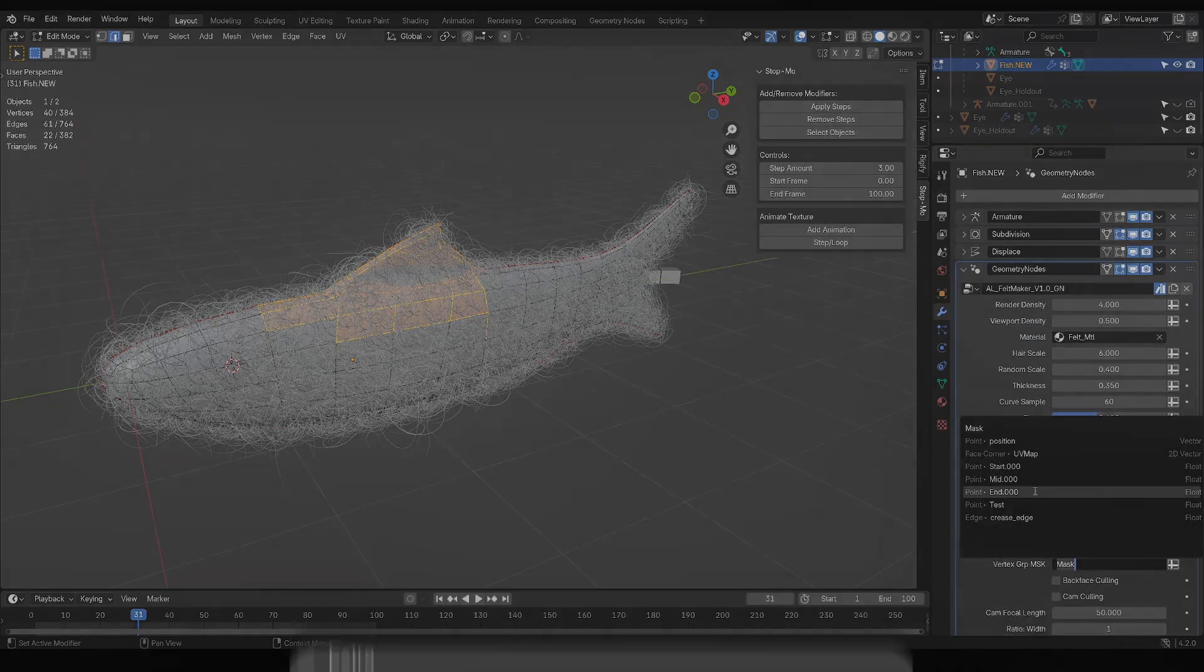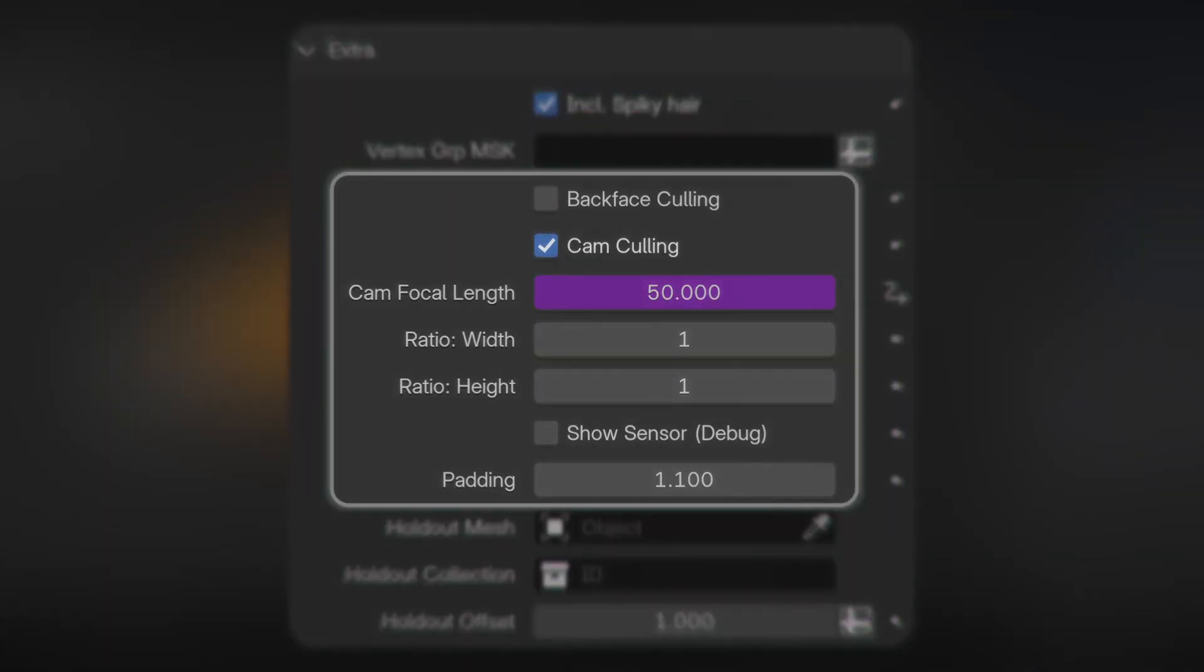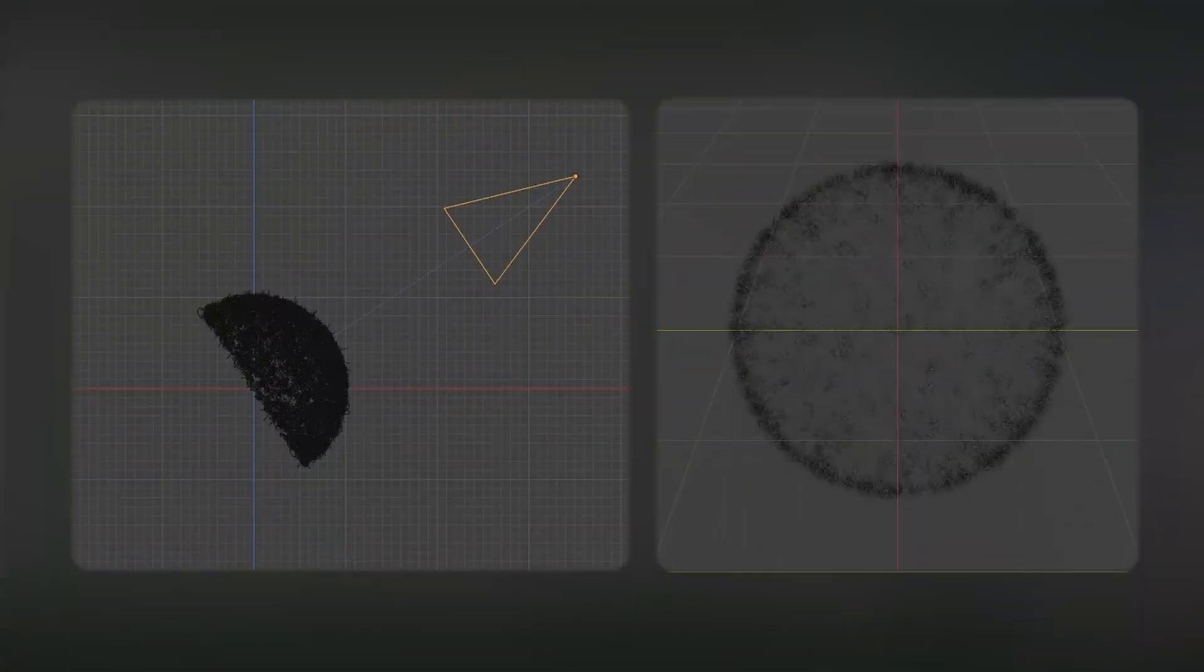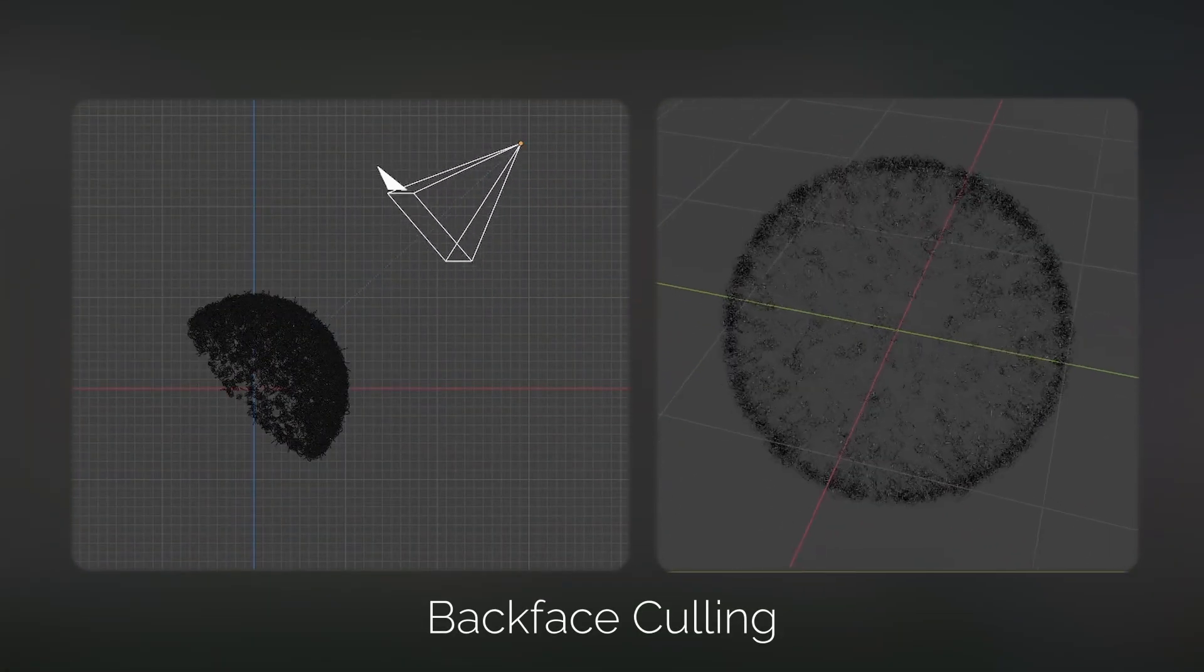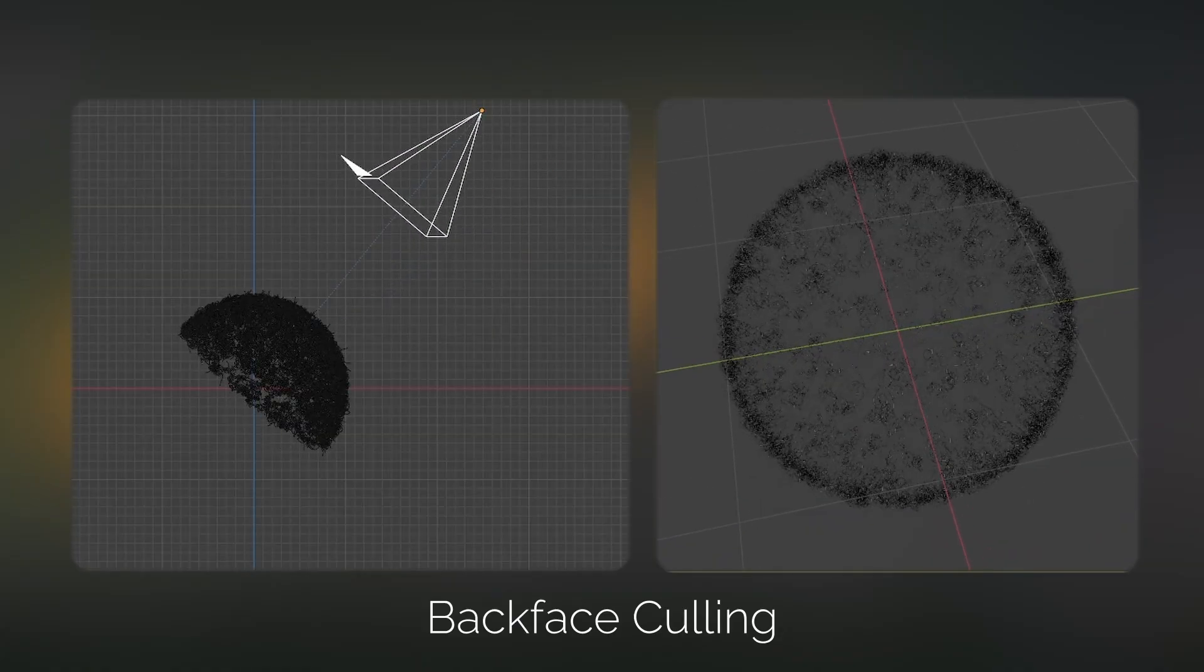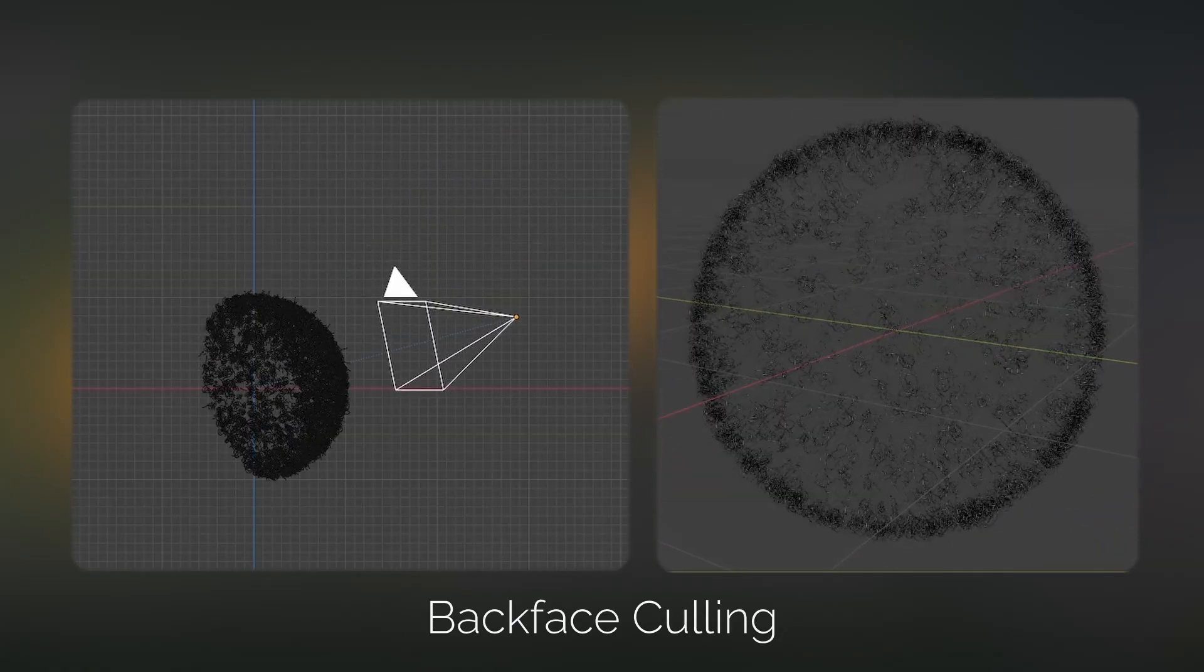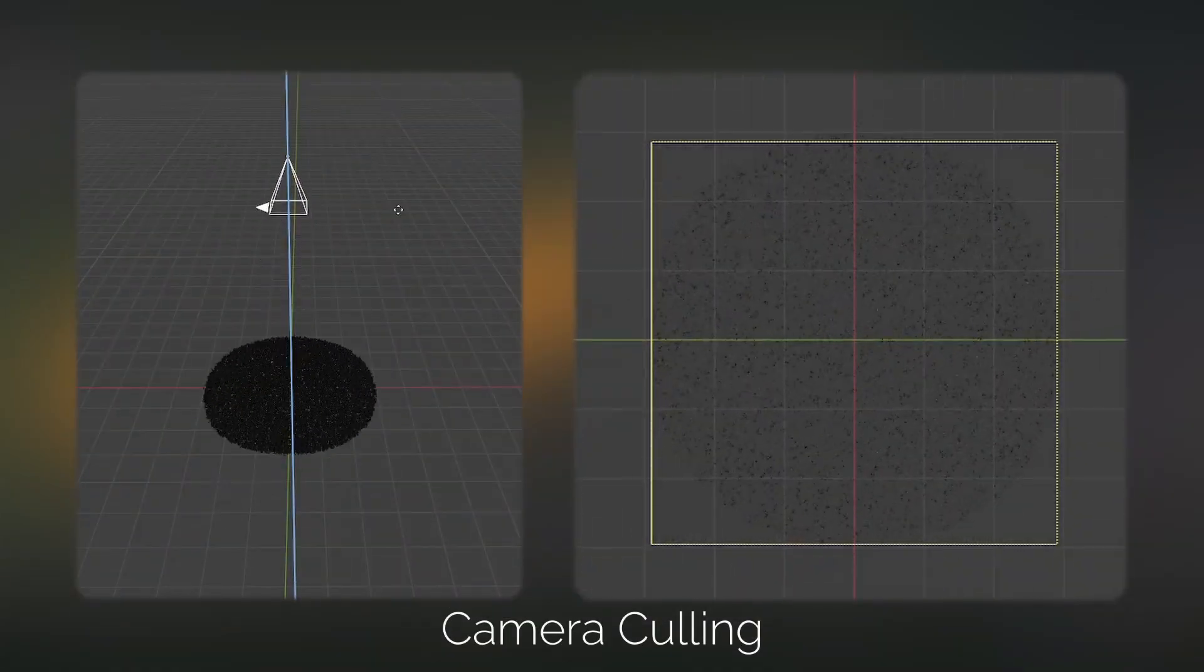The camera optimization is in this area, and they'll take your active camera as a reference. There's a few different options, the first one being backface culling, which will basically remove the felt that are on the other side not facing the camera. Then there's camera culling, which will basically remove the felt that's outside of the view frame.